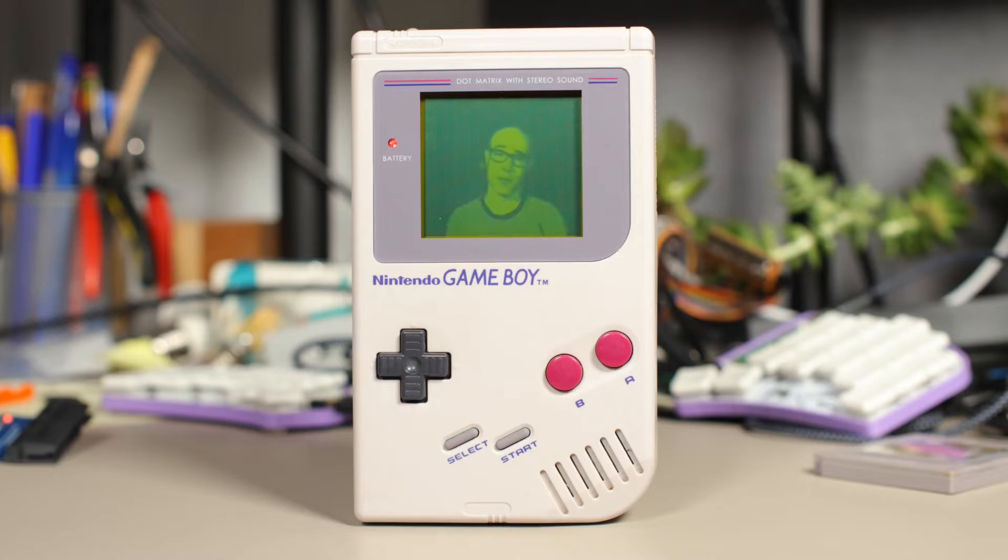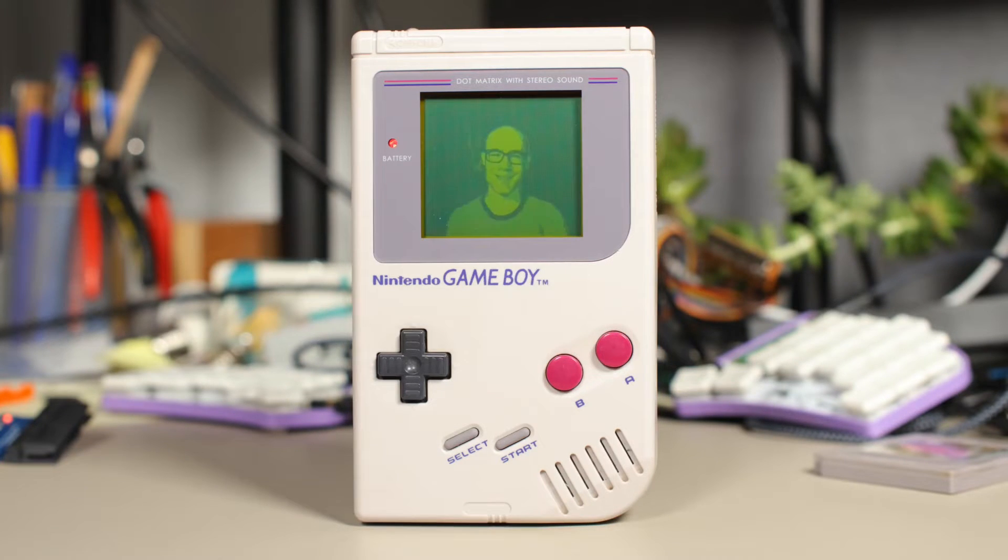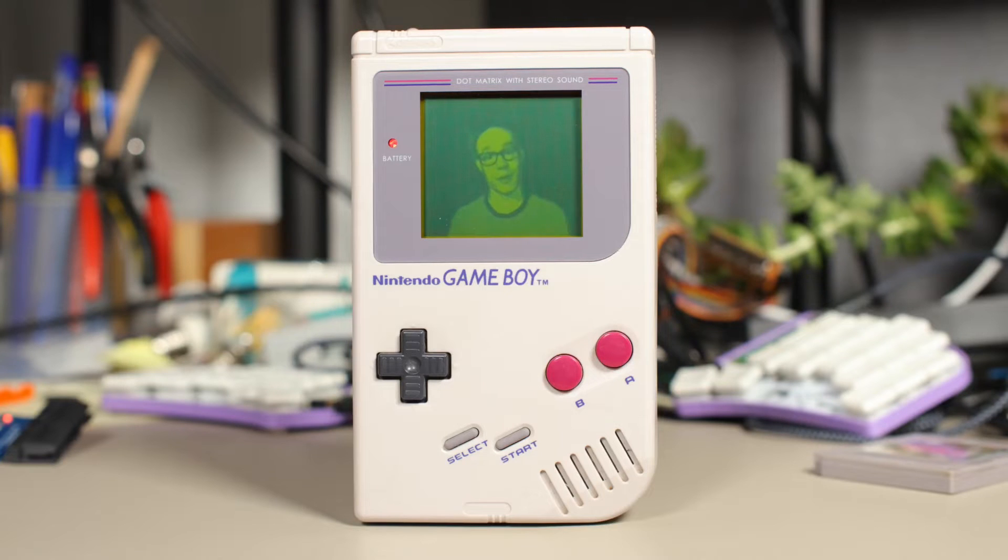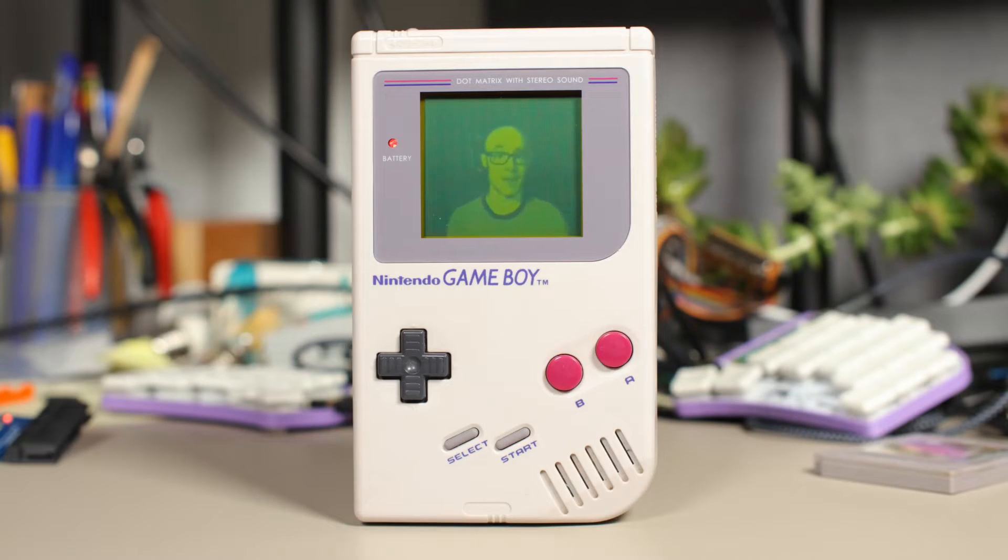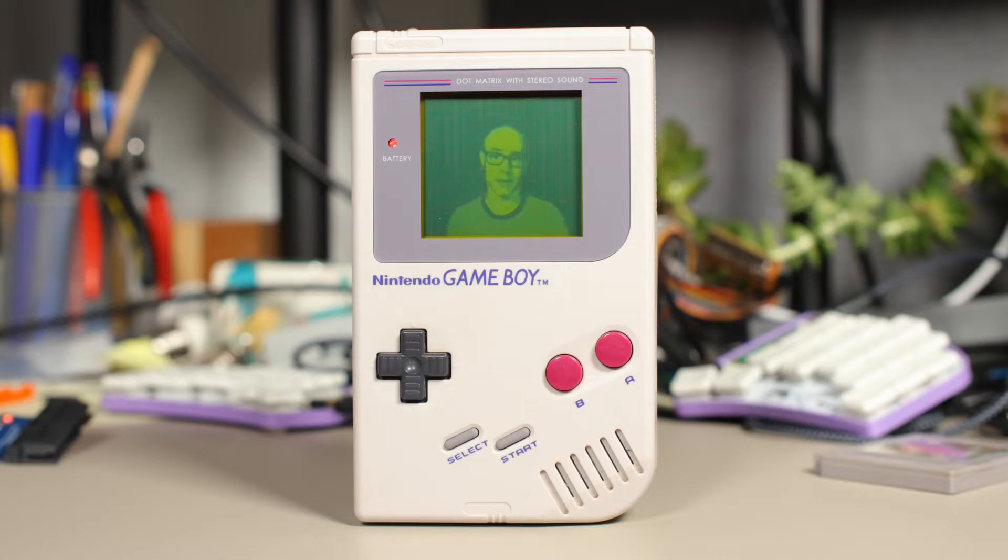Have you ever wondered about Game Boy memory addresses? Doesn't matter. What am I even talking about? You see, the Game Boy is a computer.